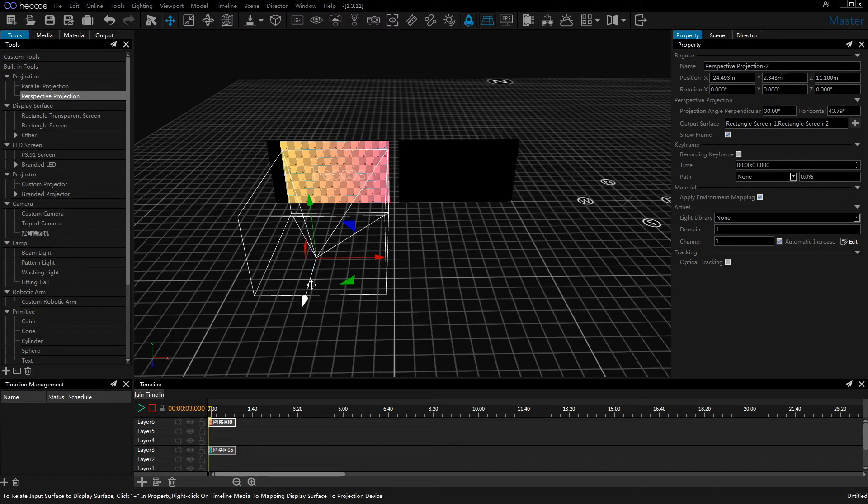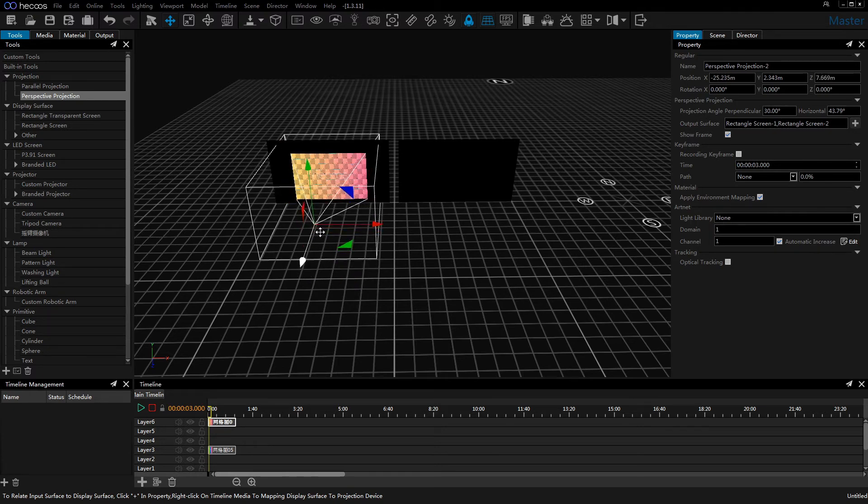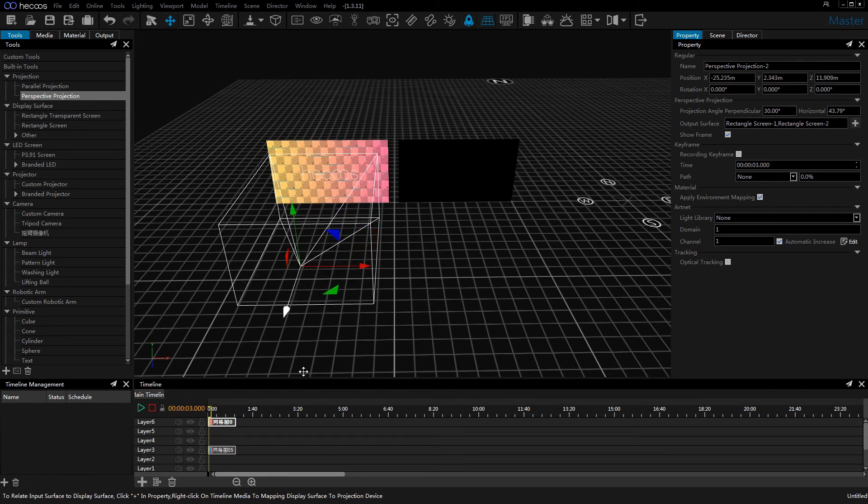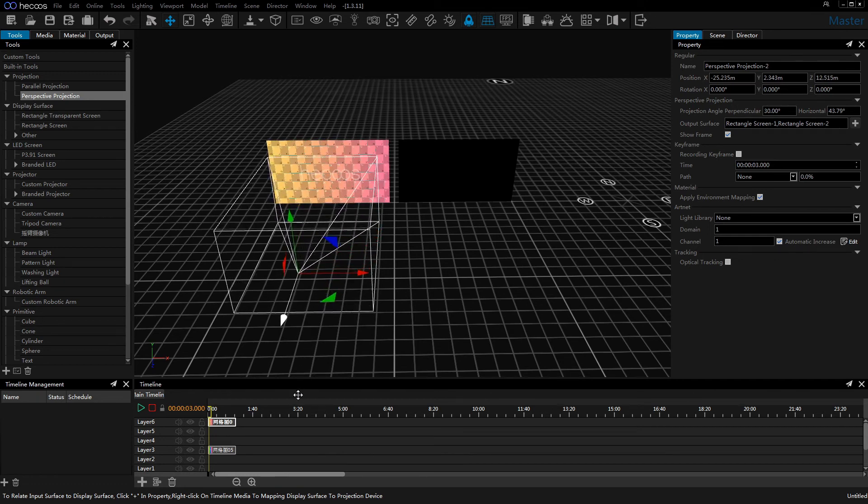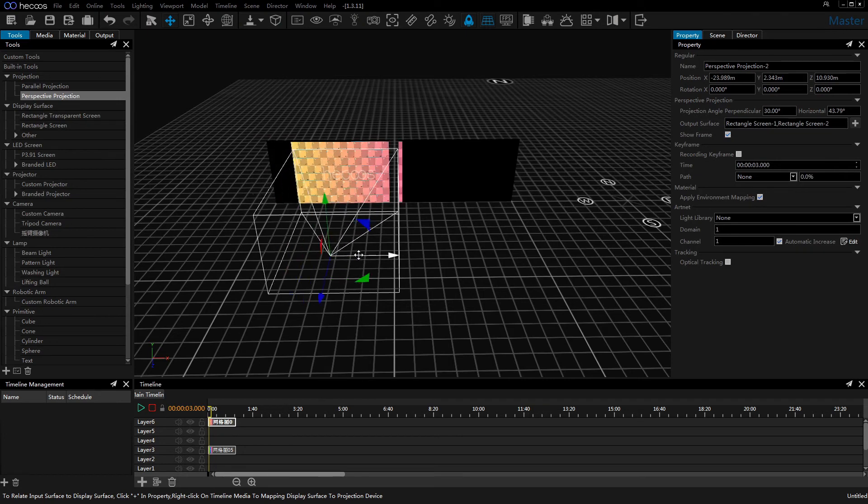The perspective projection is just like a projector. So when you move the media, the mapping on the display surface will change based on the distance from the perspective projection to the display surface.